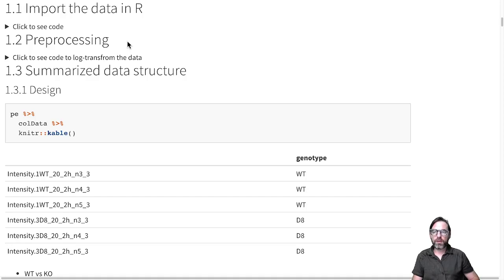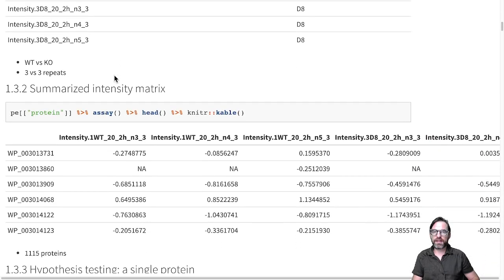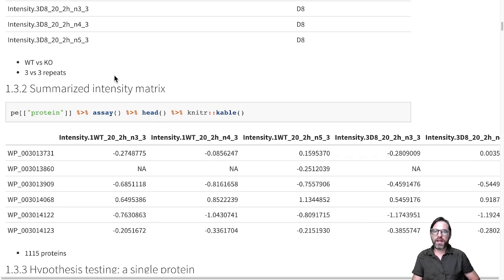We will now explore the summarized data and I will first look at the assay data, at the data of the protein expression values that we have obtained after summarization.